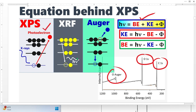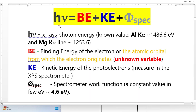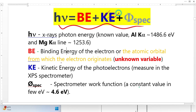Then why is there a peak from Auger electrons in the XPS spectrum? In this fundamental equation for XPS, the kinetic energy refers to the photoelectrons, not Auger electrons.